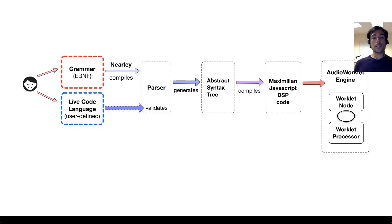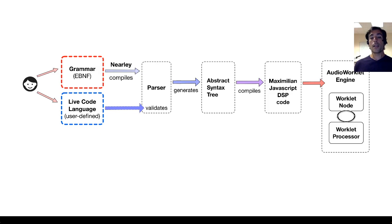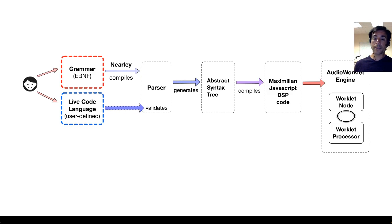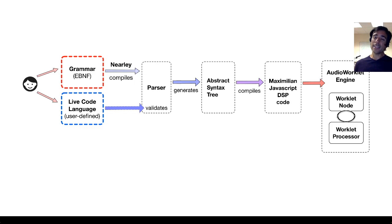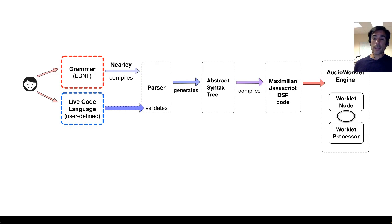When that piece of code is validated, there's an abstract syntax tree that's generated, and then there's the JavaScript DSP code that's generated from that abstract syntax tree. And that code is then injected into the signal engine, which is running an audio thread on an audio worklet in real-time on the browser.